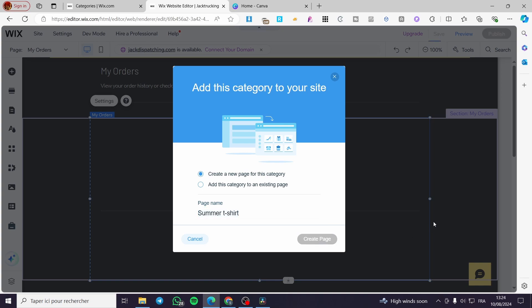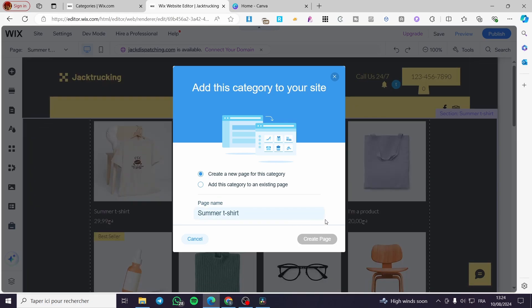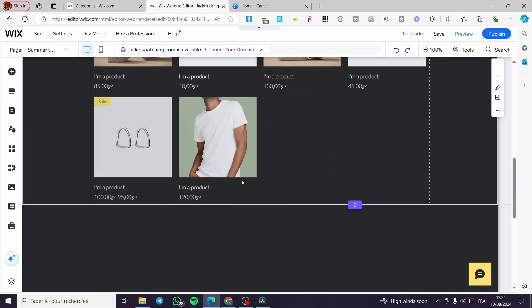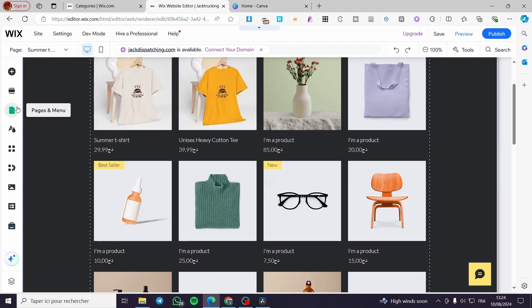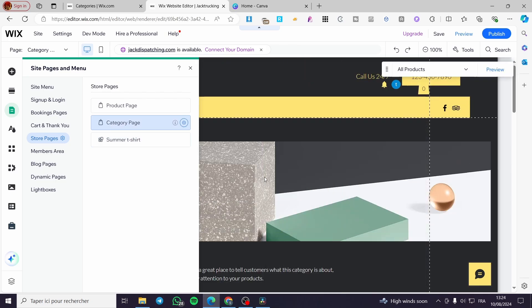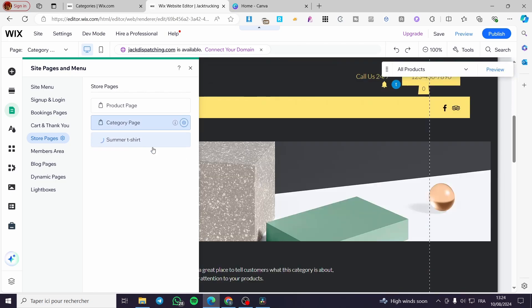It will treat that page as a category sub-page. Wait a few seconds and see the result. Click on 'Pages' and you can see the product page, the category page, and finally the 'Summer T-shirt' category page.